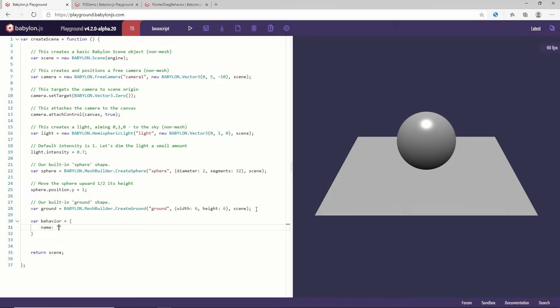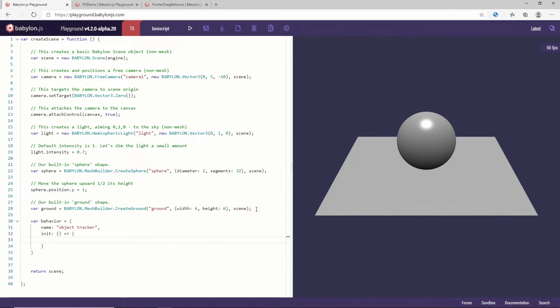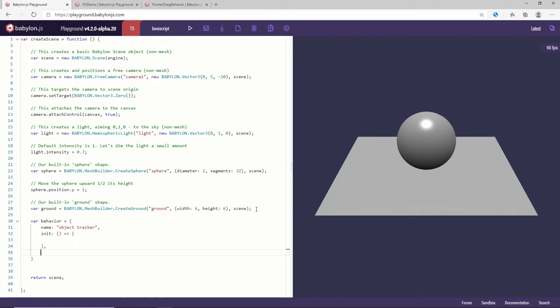So the name of my behavior will be, for instance, something like object tracker. Then a behavior must have a function which is an init function. The init will be called by the system every time the behavior needs to be initialized before the attachment. So every time the behavior is attached.